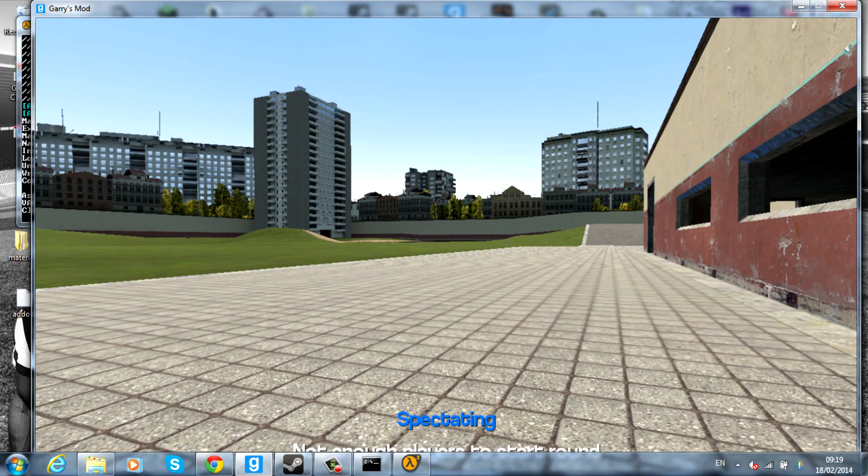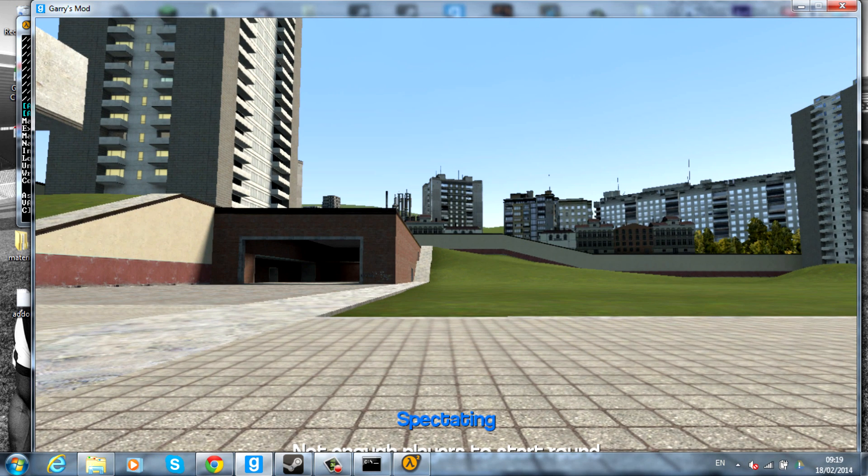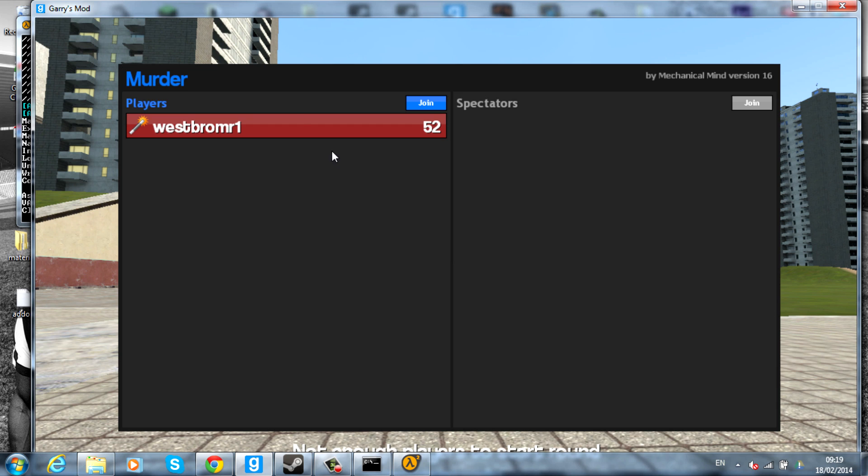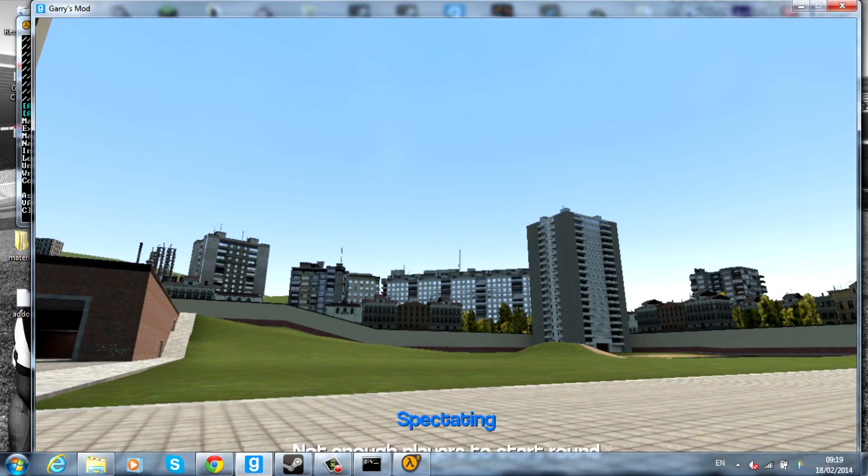And I'll show you that it's working. As you can see, we're in the Garry's Mod server and you can't actually see it very well, but it says spectating. If I press Tab, actually, it'll show you that we're actually on murder. So it's proved it's worked.